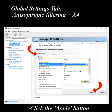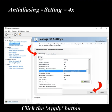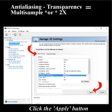Anisotropic Filtering should be 4X. Anti-Aliasing Mode: use Override Any Application Setting. Anti-Aliasing Setting: choose 4X. Anti-Aliasing Transparency: you have two choices — Multi-Sample or 2X. I chose Multi-Sample and it works great.